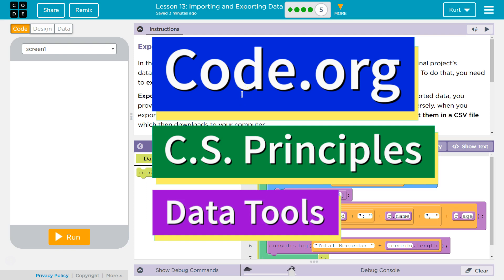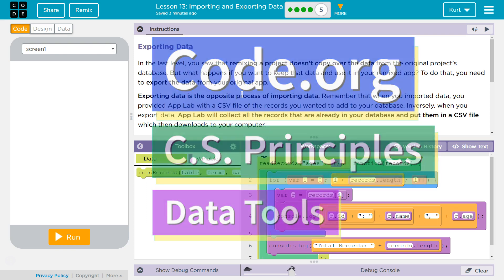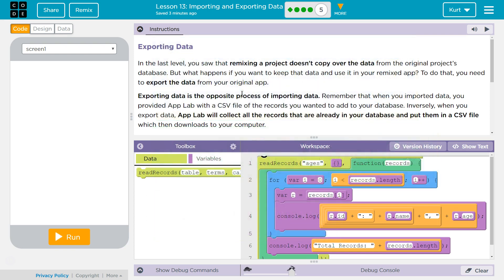This is Code.org. I'm currently working on CS Principles course, on the Data Tools Unit, Lesson 13, Importing and Exporting Data, Puzzle 5, Exporting Data.